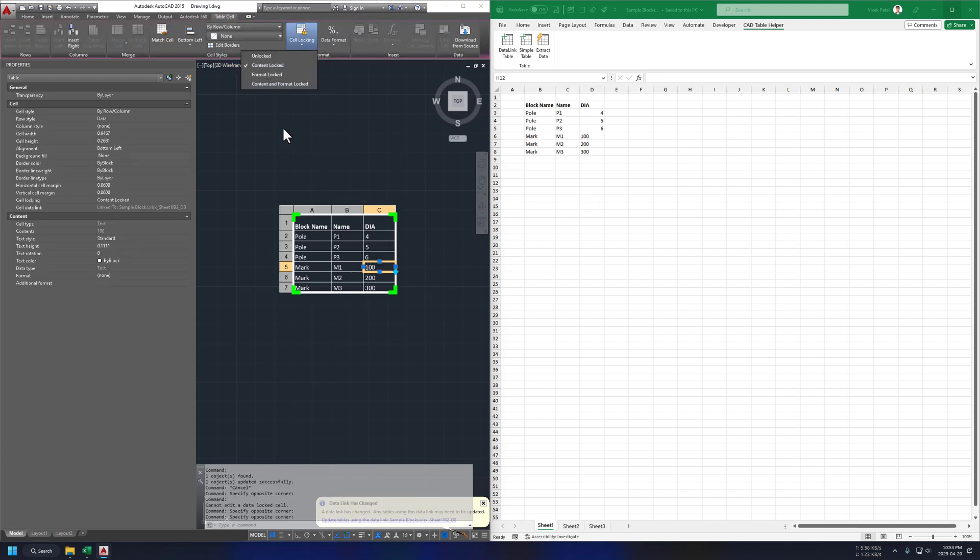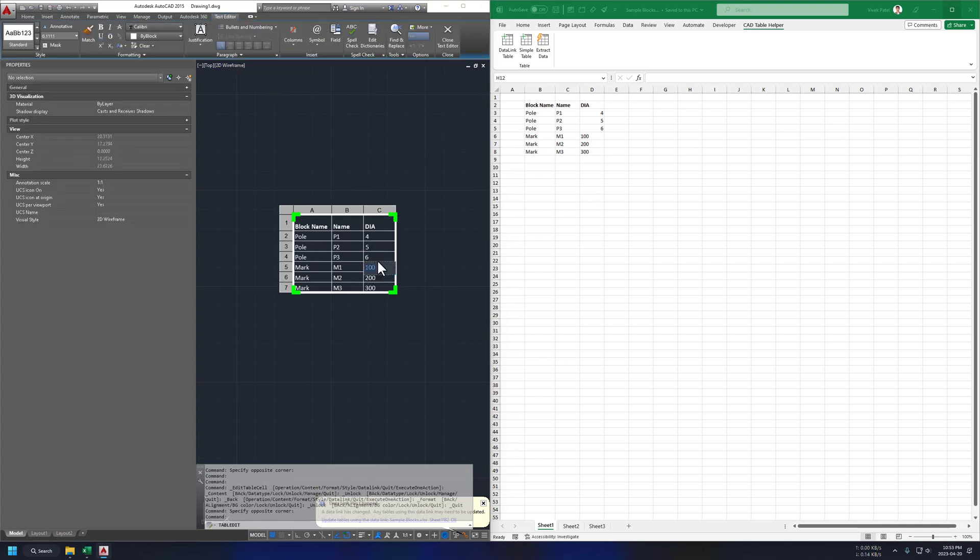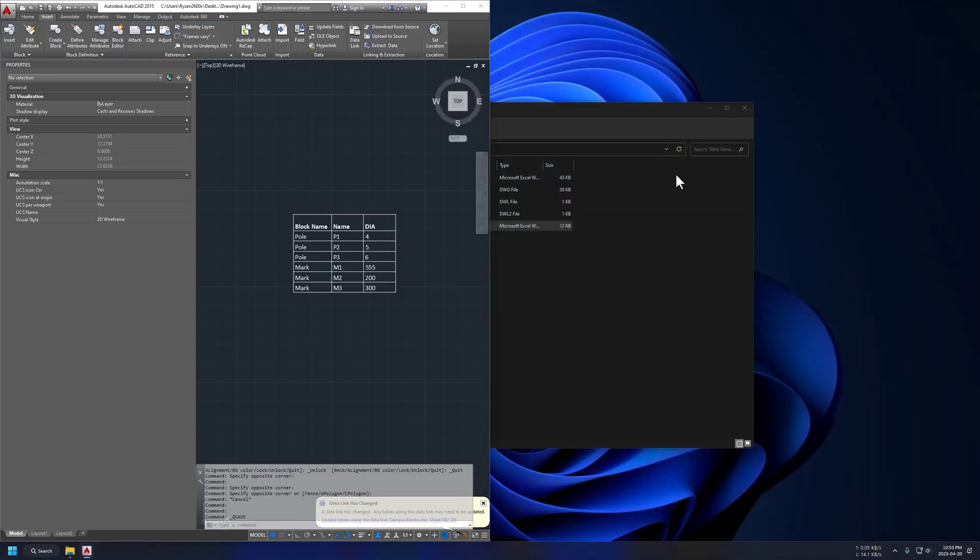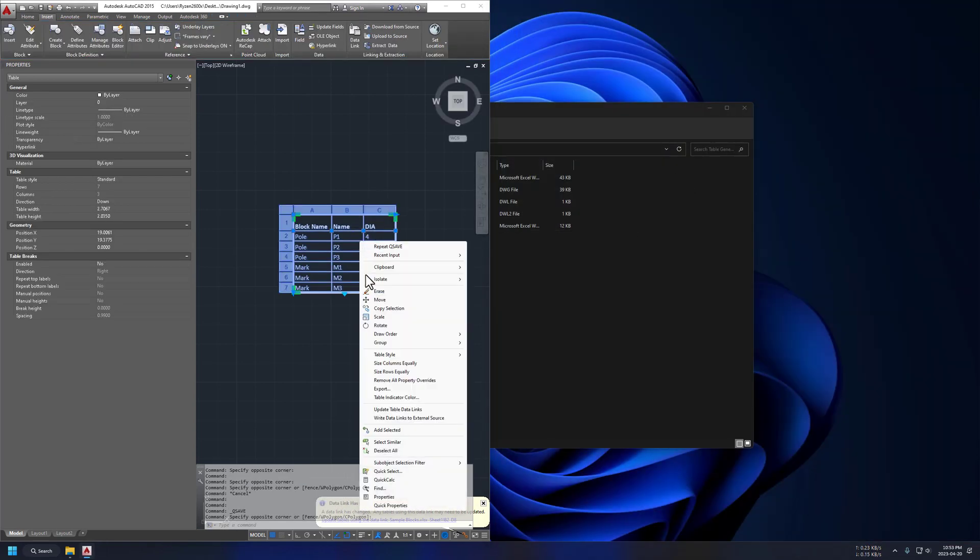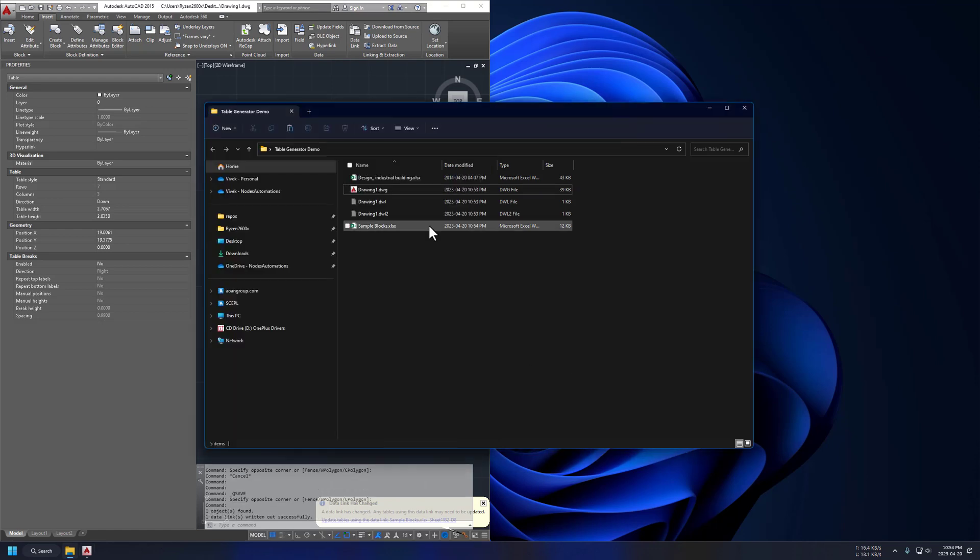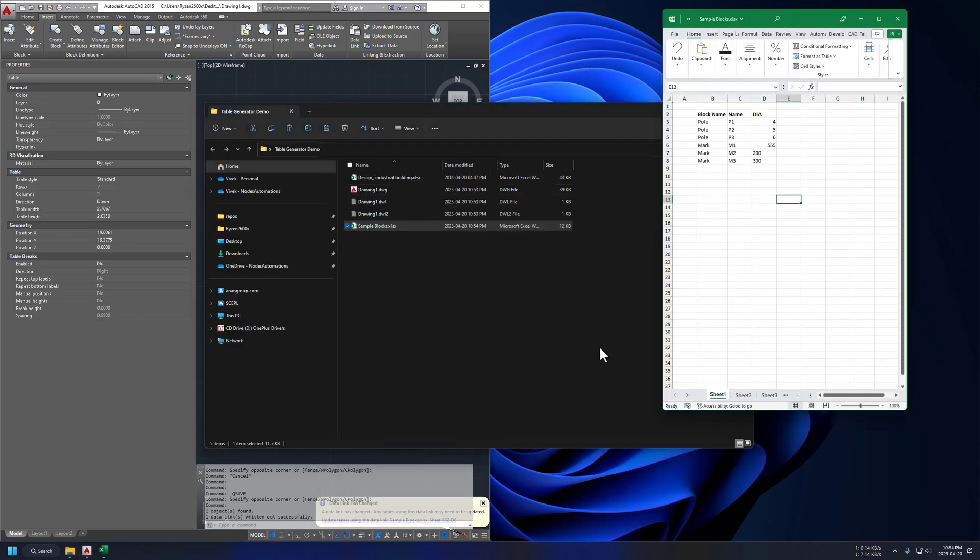Without that, we won't be able to edit that value. We are overwriting Excel data, so we just need to close our Excel file. Now just use this, write data link to external source to overwrite our Excel data. And it's working perfectly.